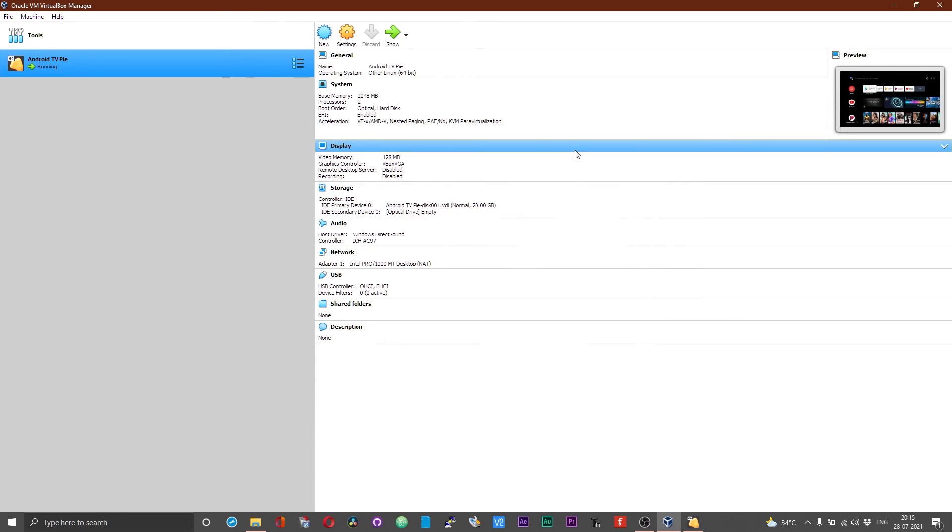This will really boost the performance of your Android TV on your VirtualBox. I really hope that you find this video useful and informative. Enjoy the Android TV build on the VirtualBox machine. Stay safe, take care, and see you guys in the next video. Thank you, bye.